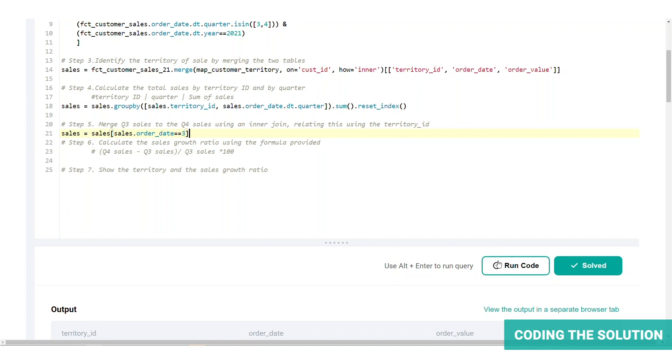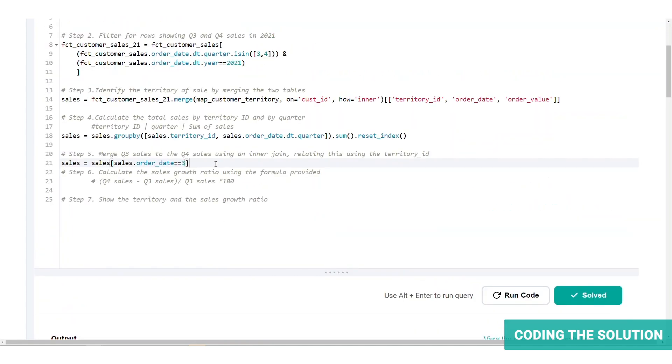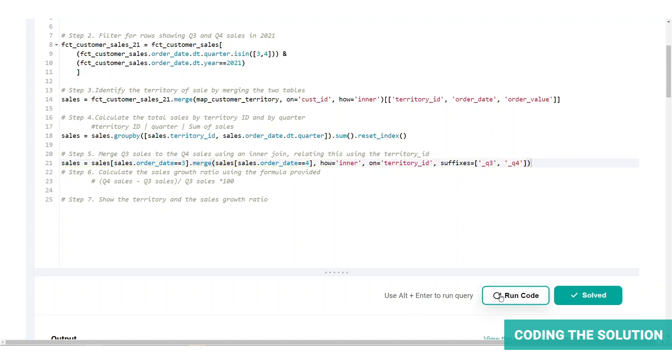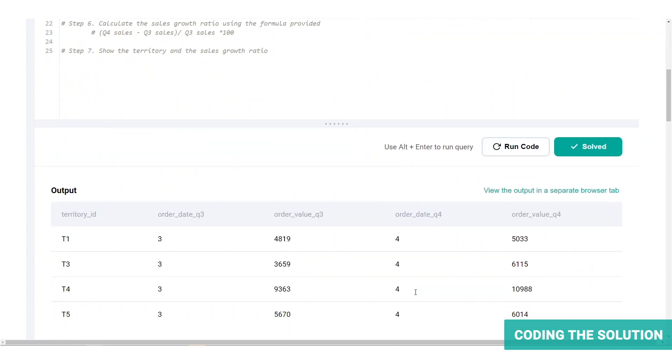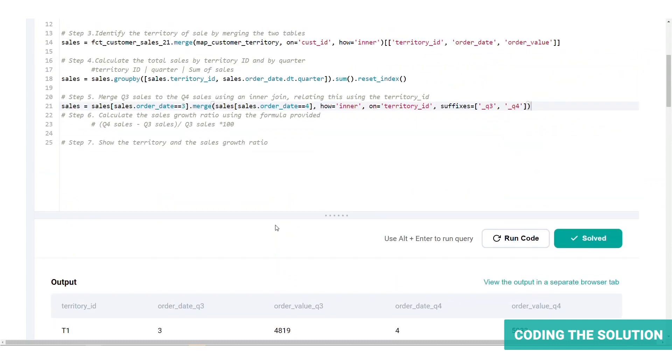Let's find that out. Here we can see the result for the Q3 subset. Now let's merge it with the subset for Q4. This is what our solution looks like and let's run the code. There we go. We can find the subset containing the Q3 sales and the subset containing Q4 sales and their respective order values.